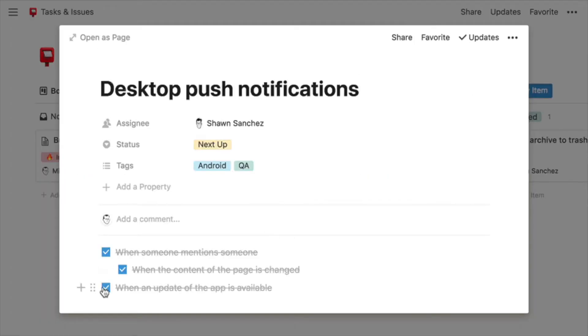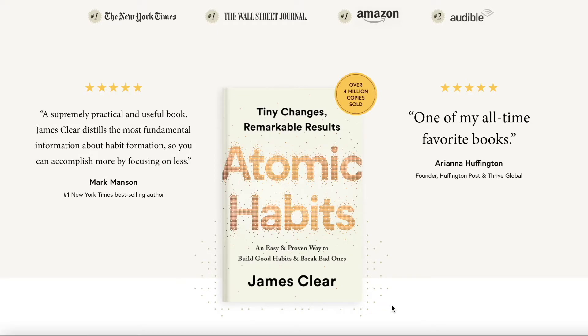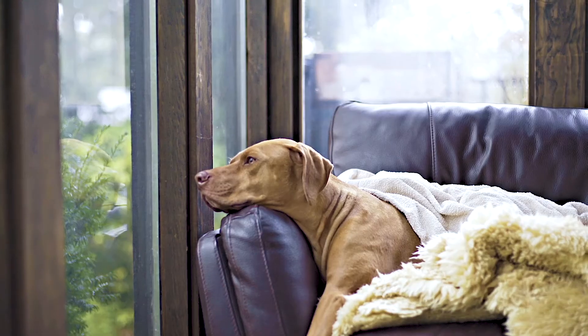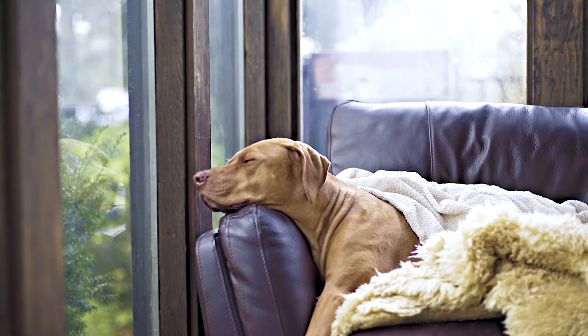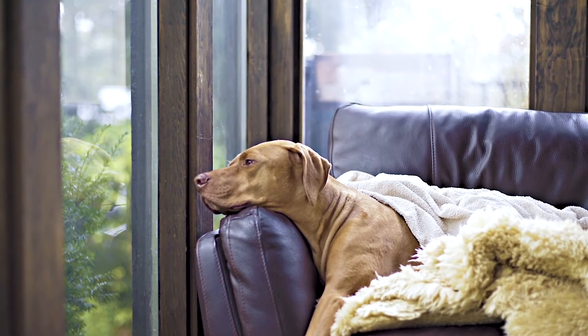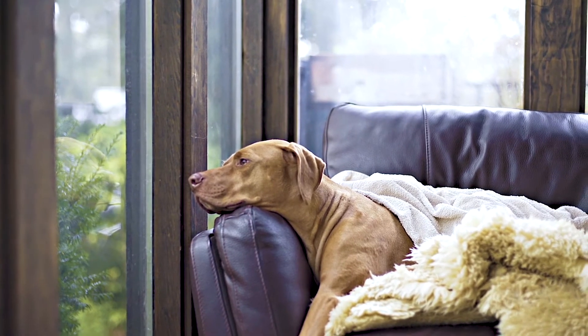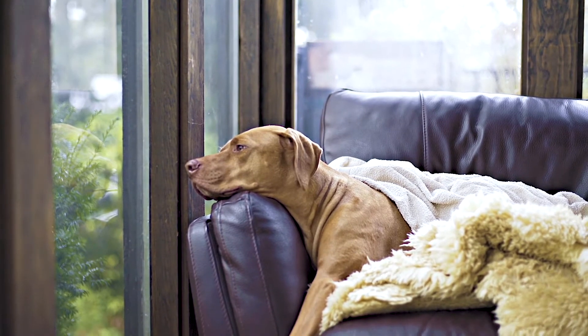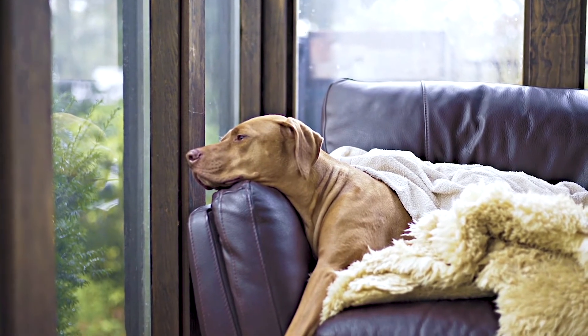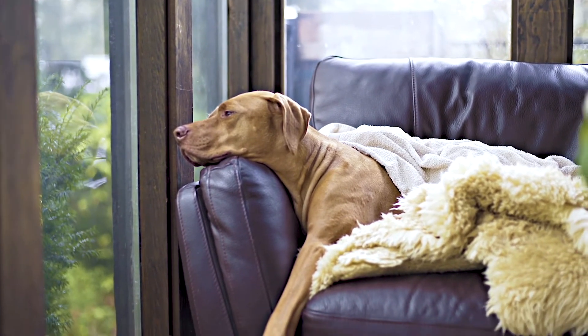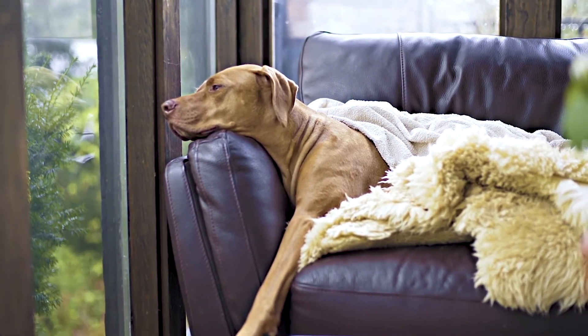If you've read Atomic Habits by James Clear, you know that taking care of daily habits over time builds to great results. But it's easy to lose track of the habits you're working on, and before you know it you've gone a week or a month or even a year without making the progress you set out to make.